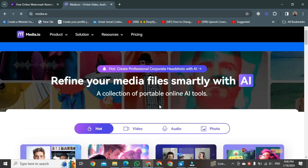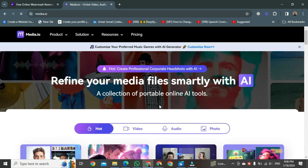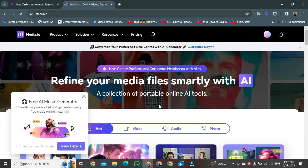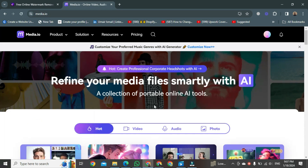After clicking, media.io will open. Here we will see how we can remove a watermark from a video. First, we need to log into this website. Once you log in, go to the upper side of the website.